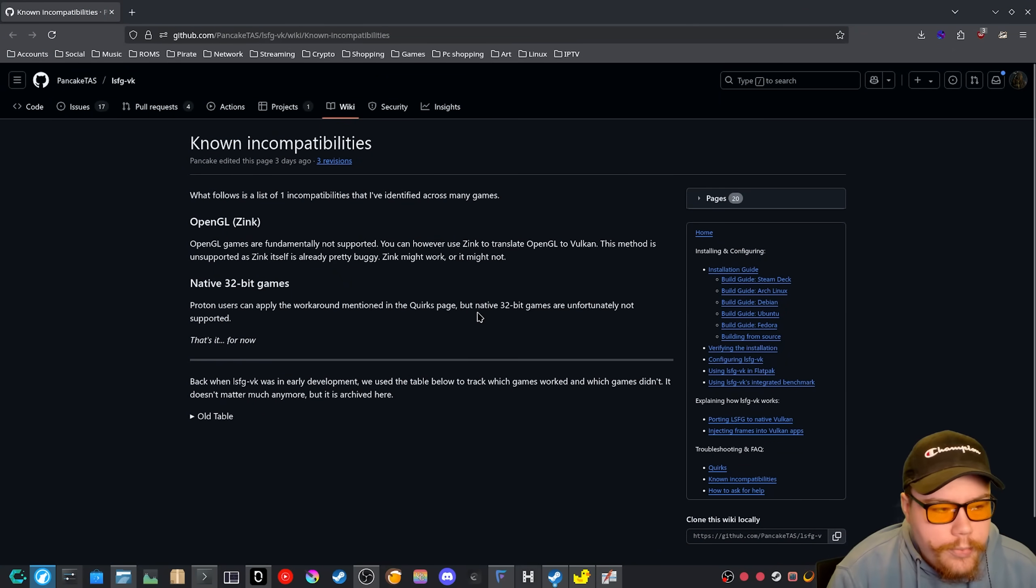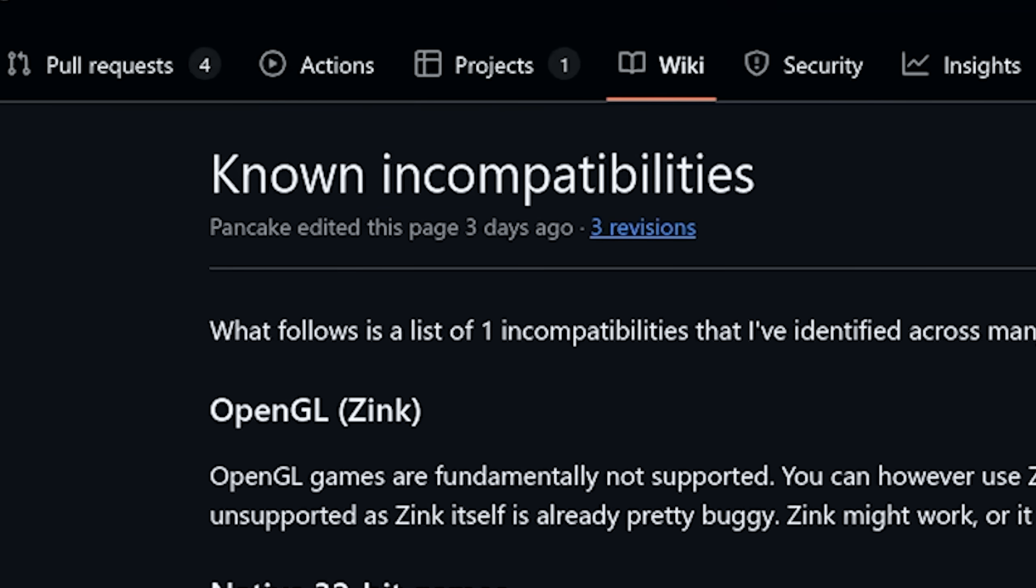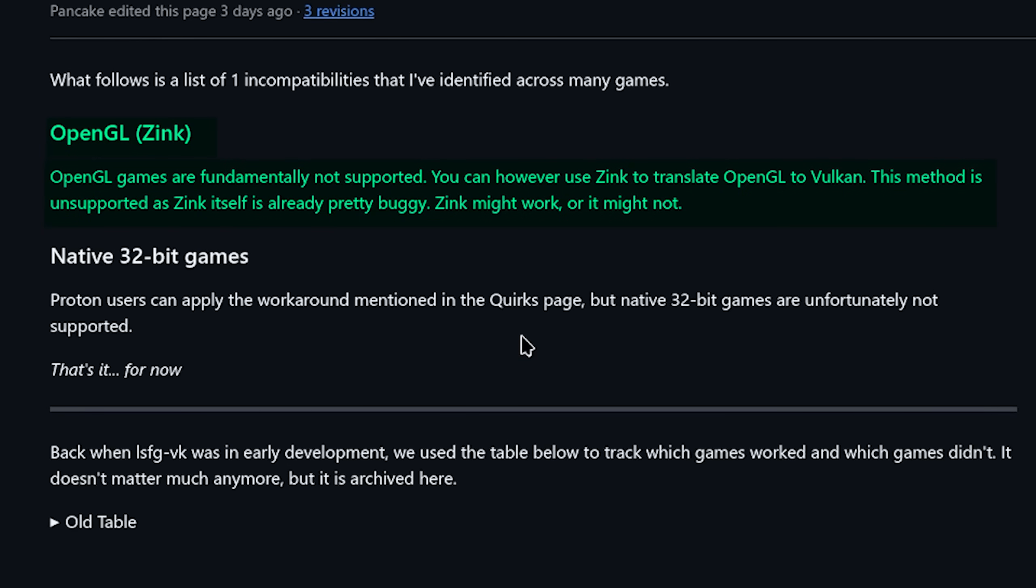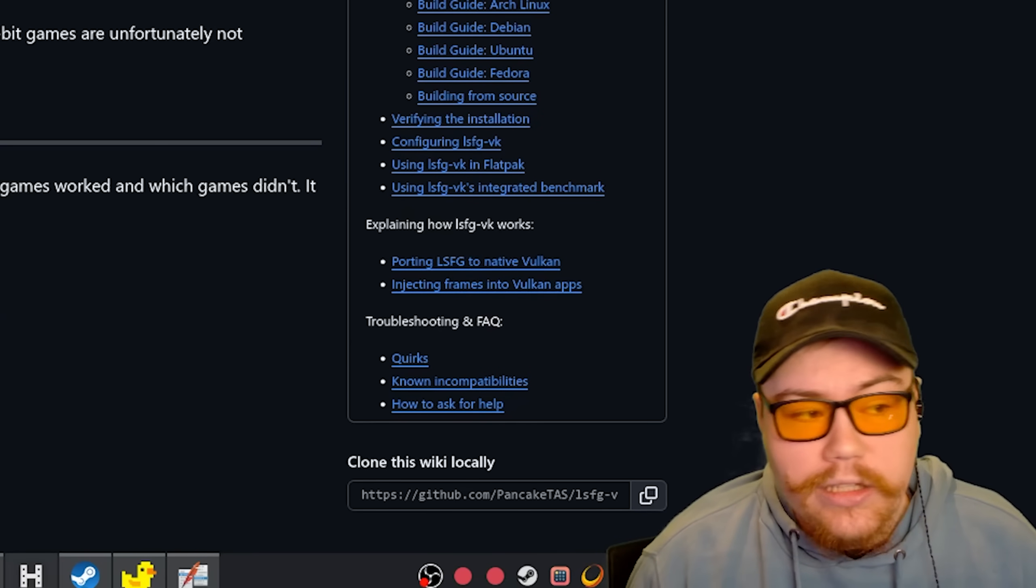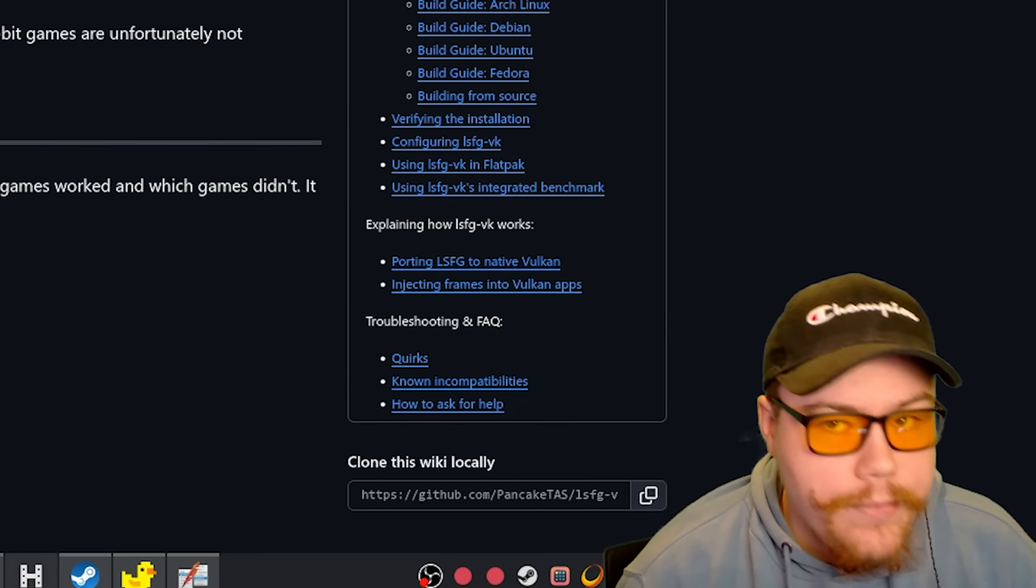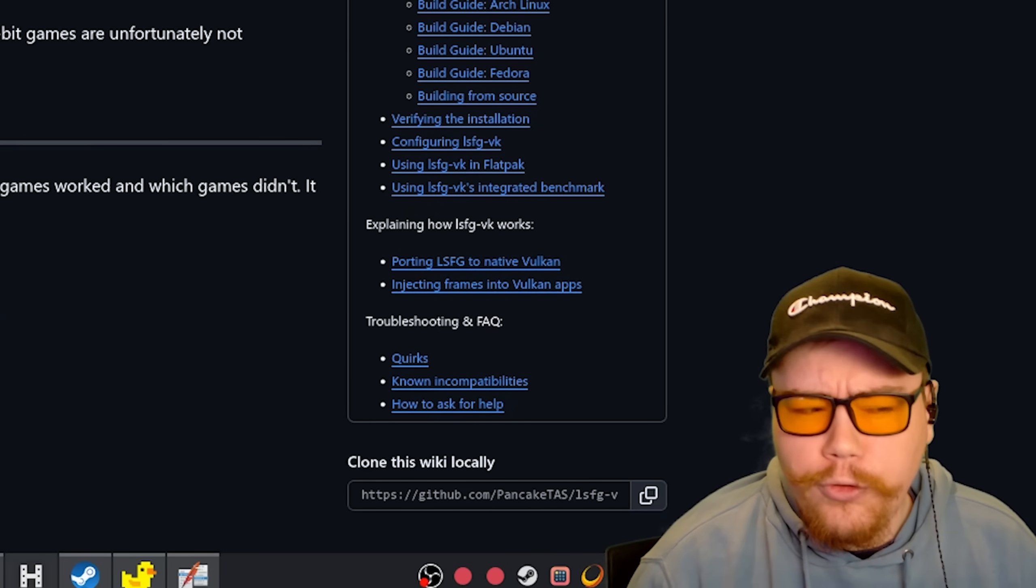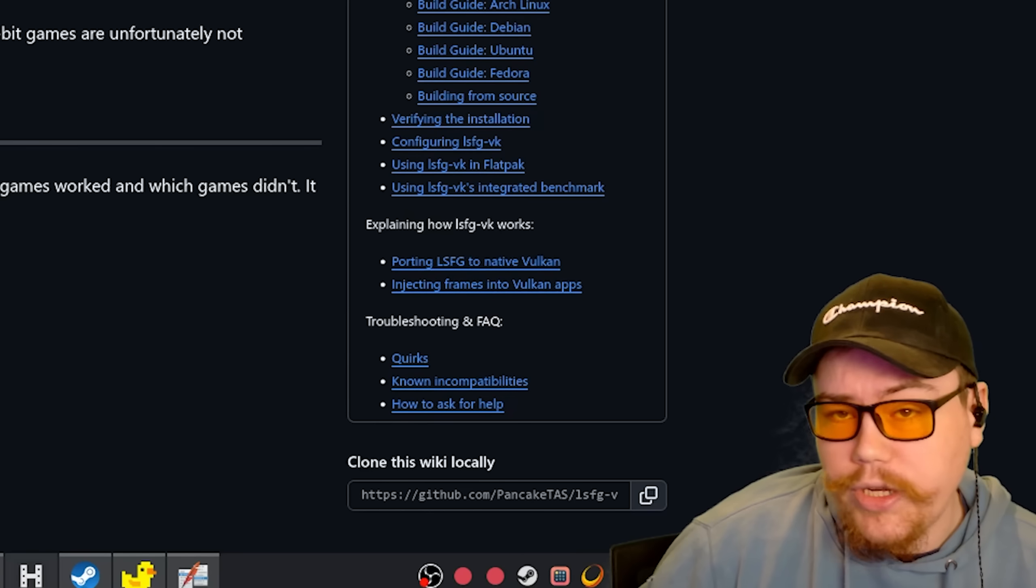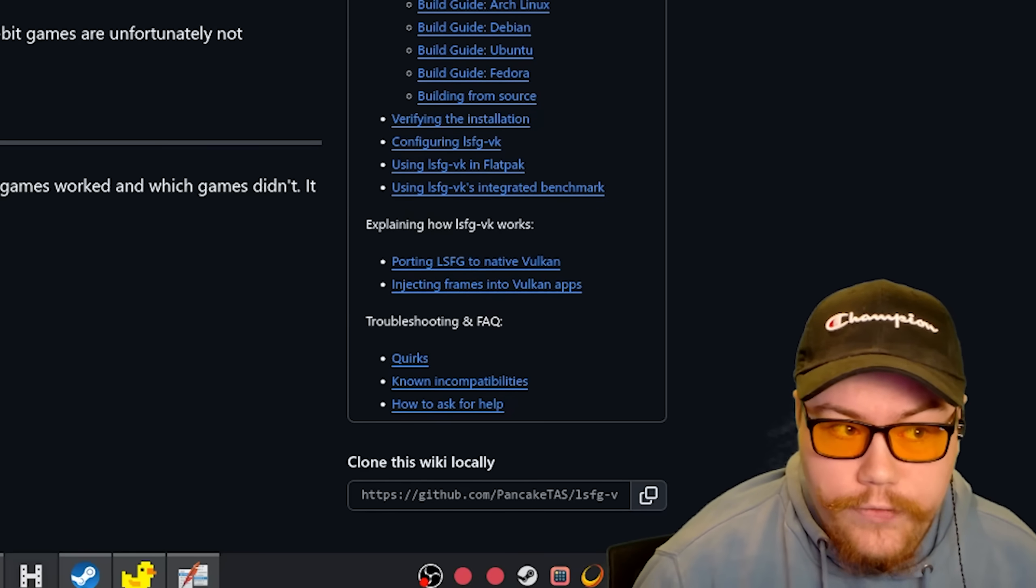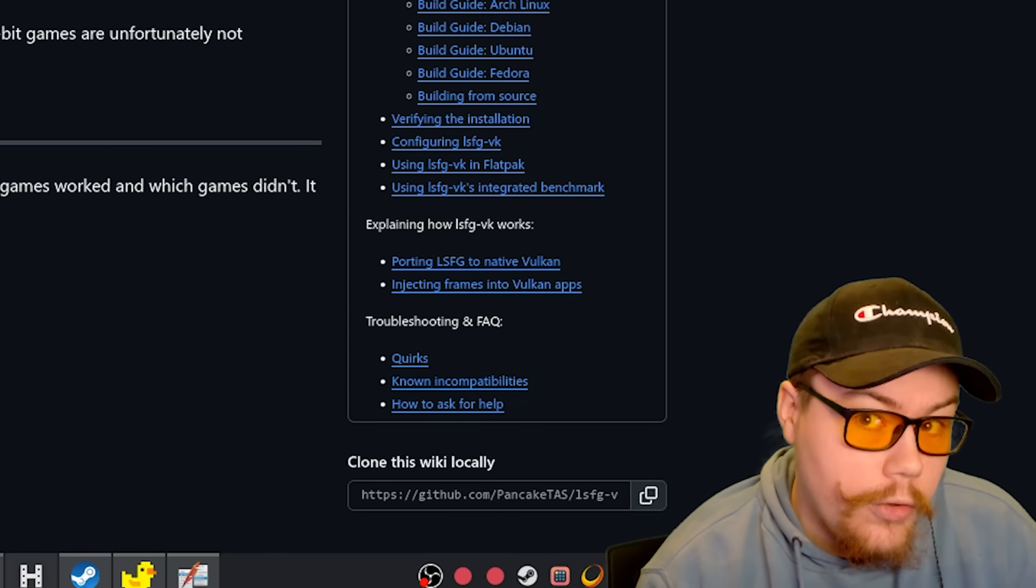And just to bring up one more thing, the known incompatibilities with LSFG are Zink. So OpenGL games are fundamentally not supported, but you can, however, use Zink to translate OpenGL to Vulcan. This method is unsupported as Zink itself is already pretty buggy. Zink might work or it might not. So if you want to try and apply LSFG to an OpenGL game, you're going to have to force it under Zink because that will translate it to Vulcan. And then that's where LSFG will be able to apply because it's a Vulcan layer.